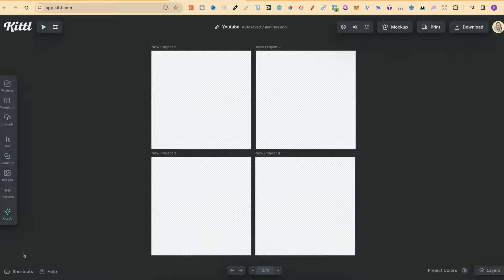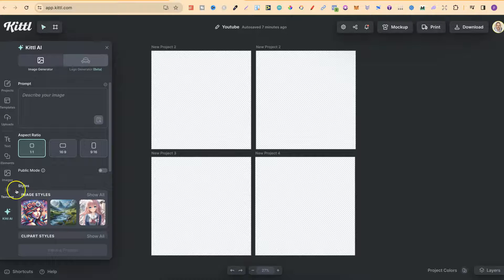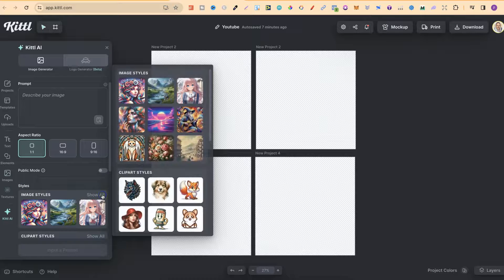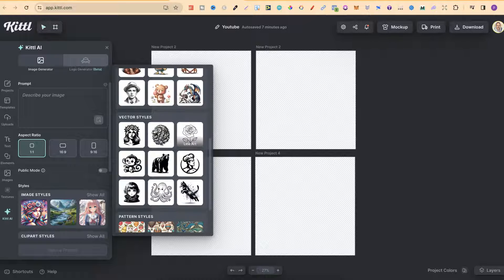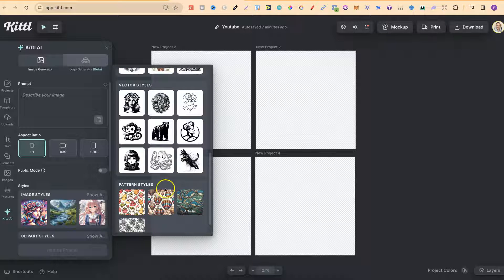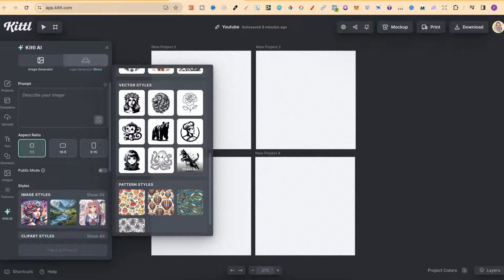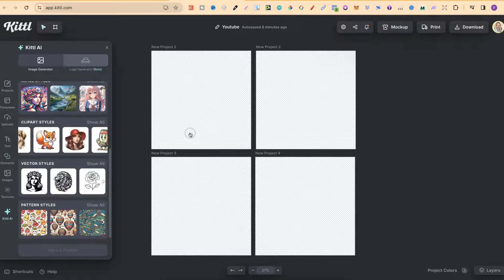Pixel art isn't the only style that Kittle recently added. If we come over to Kittle AI on the left hand side, come to image styles and click on show all, we can see they've recently added more. Nursery art is a new one. Pixel art is another one which we're going to play around with in a second. They now have pattern styles and also colouring books and street art. Let's go ahead and click on pixel art.